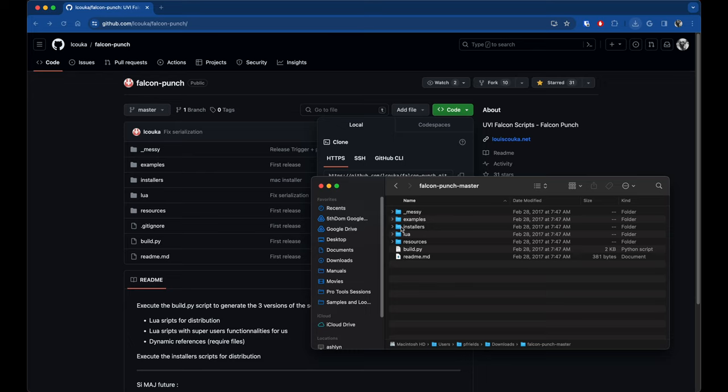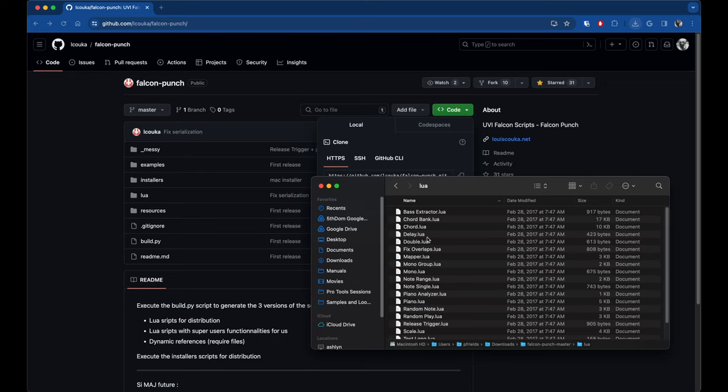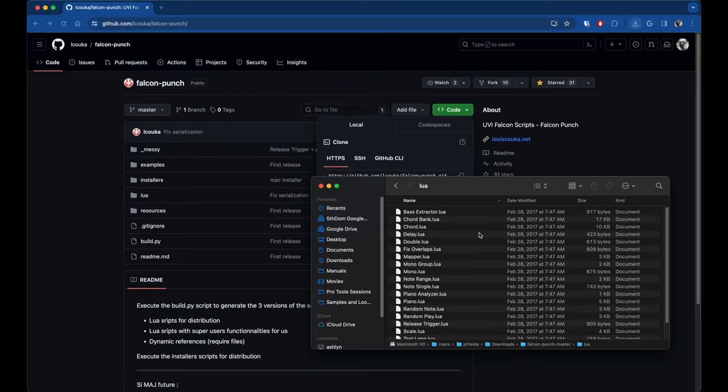So what you want to do is go to the Lua folder, and you're going to copy all of these Lua scripts. And then you need to put those in the user presets folder that you have for Falcon under the subdirectory event processors script processor.